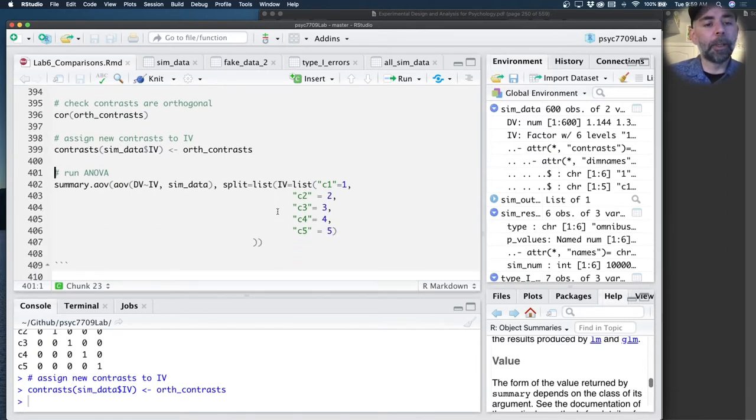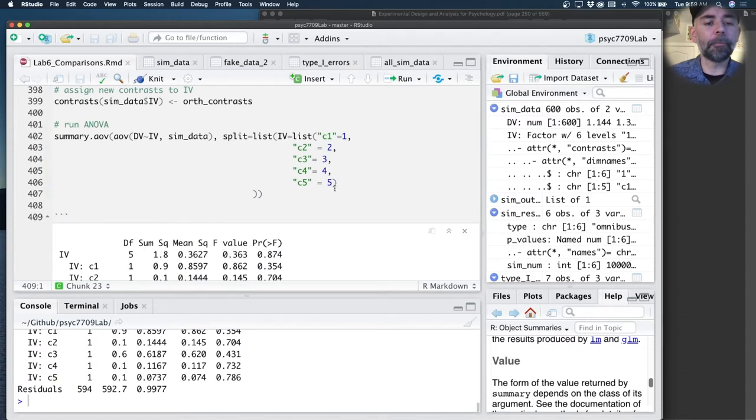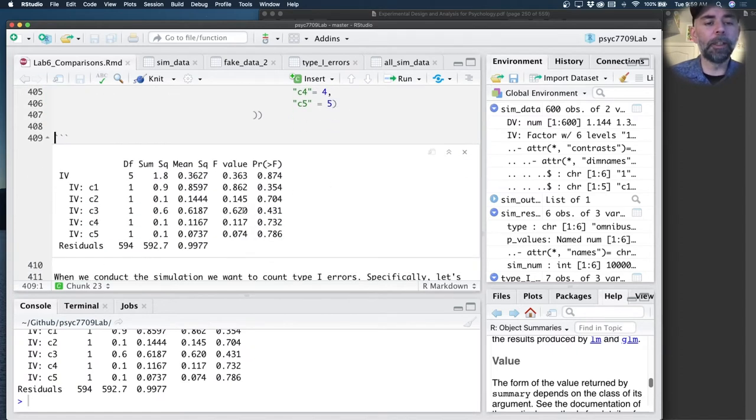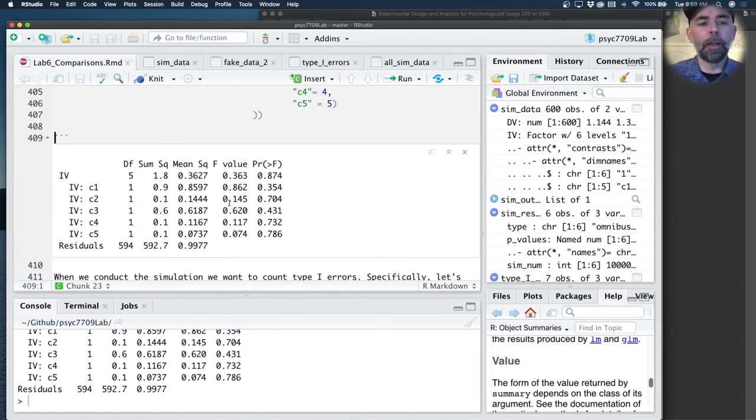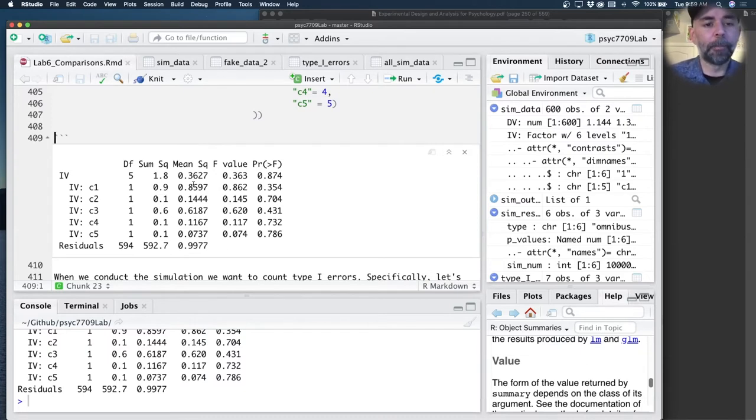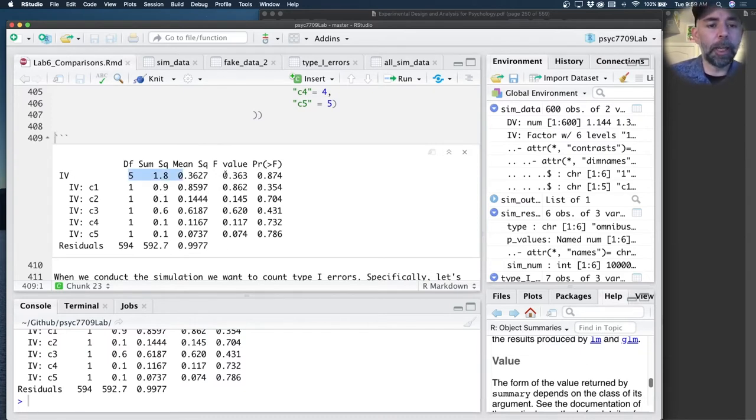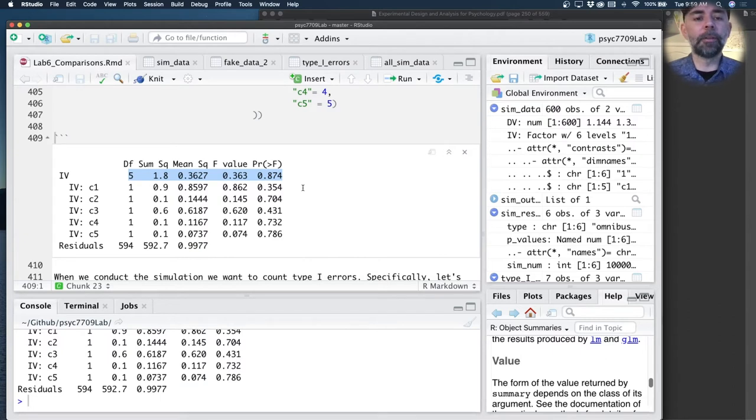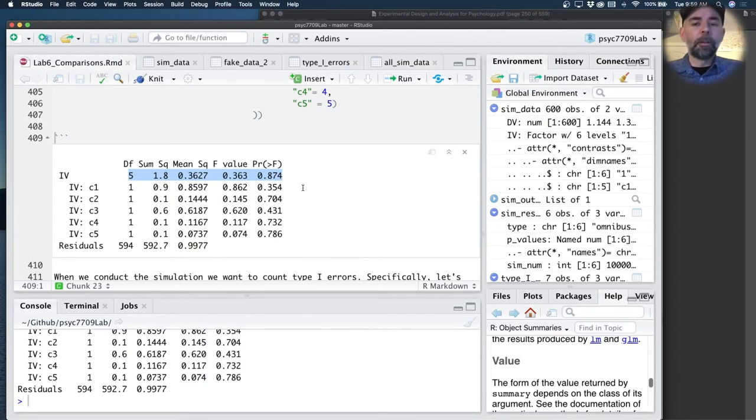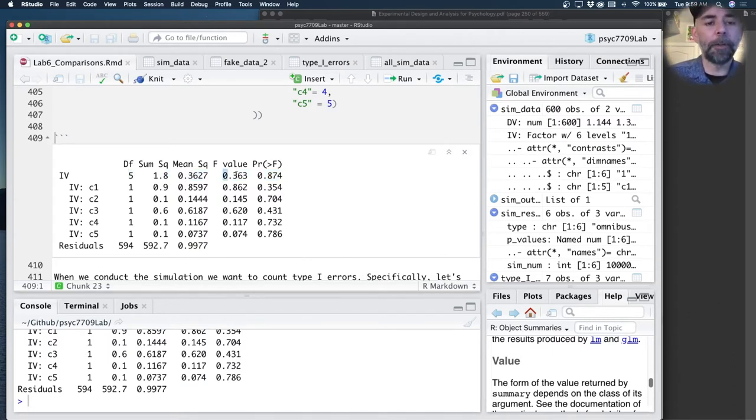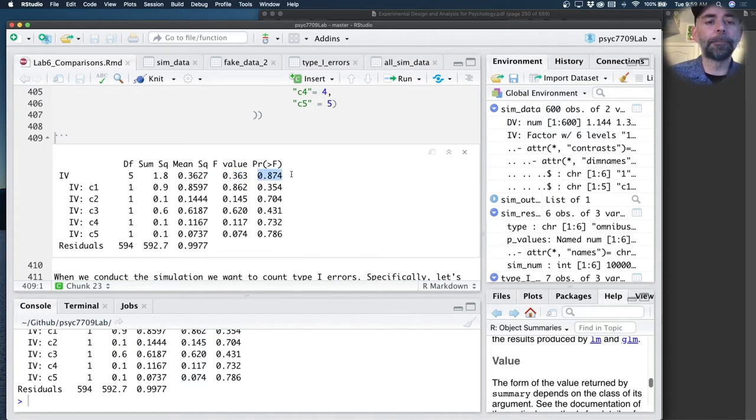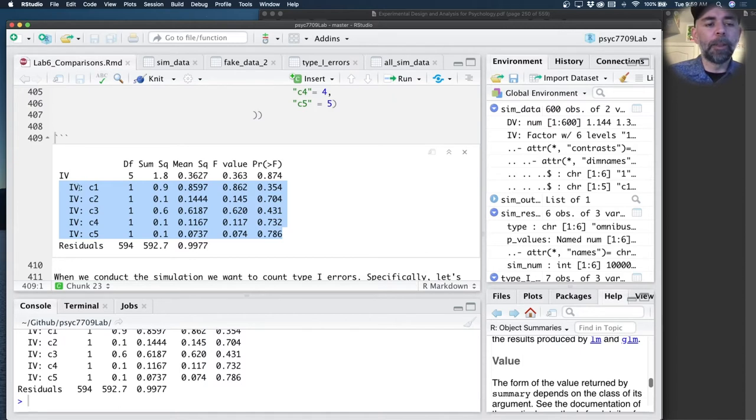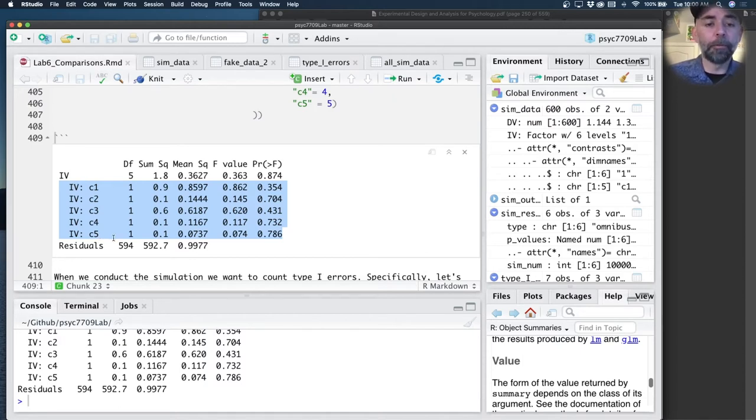If we run this ANOVA, we can see an example of conducting an ANOVA on our simulated data. This ANOVA reports the F value for the omnibus test. So this is asking, across all the groups, do we have some evidence for a difference between the means? We've got an F value and its associated p-value here.